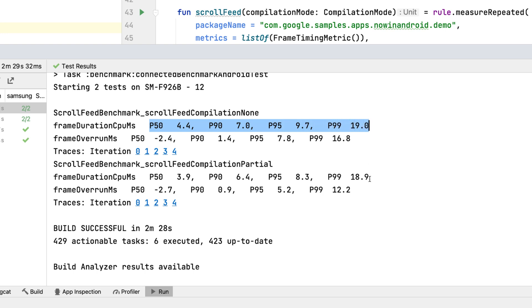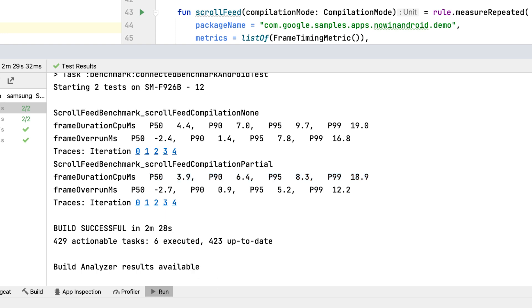By generating and applying baseline profile, we moved work from the resource-limited Android device on to a development machine. This way, every user saves battery, computing cycles and gets a better experience.